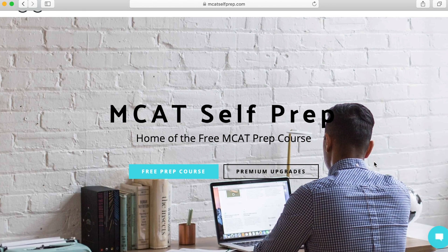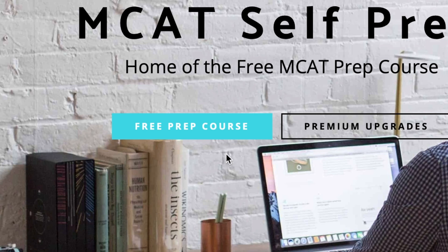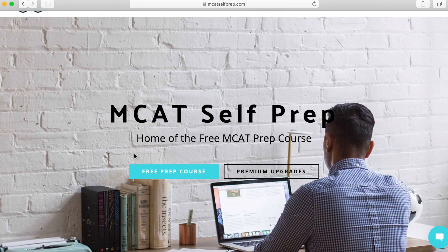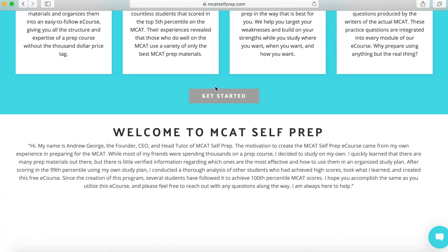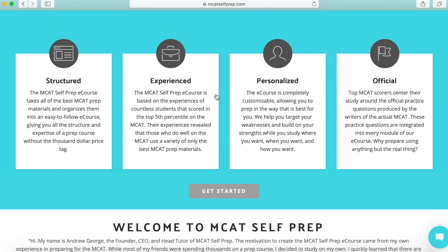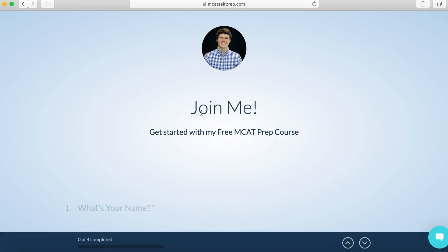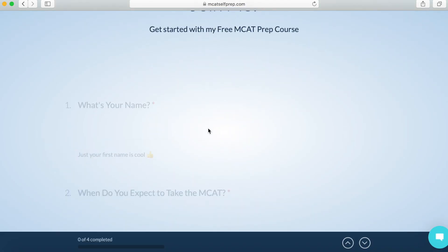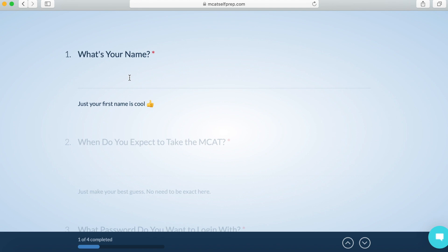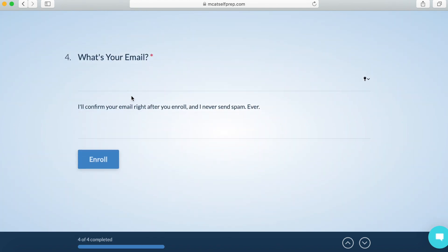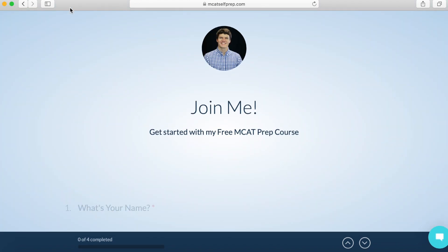As you guys can see, this is a free prep course. So if you guys just want the free stuff, just click on this tab. And we can just click on get started. Then you guys can just scroll down, make a quick account, and you'll have access to all of the free resources.